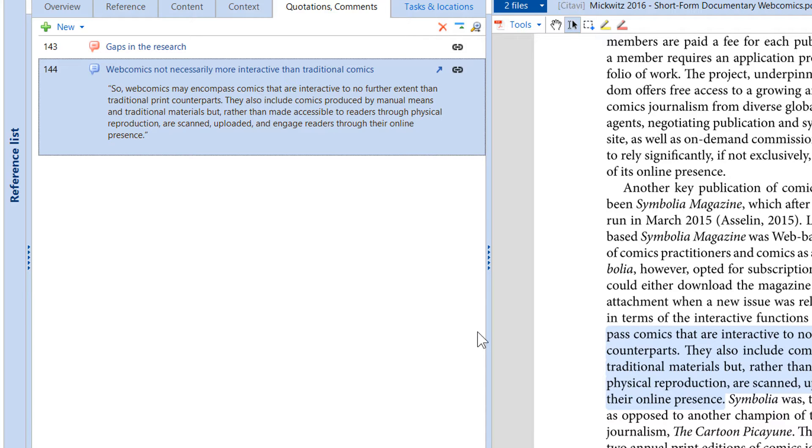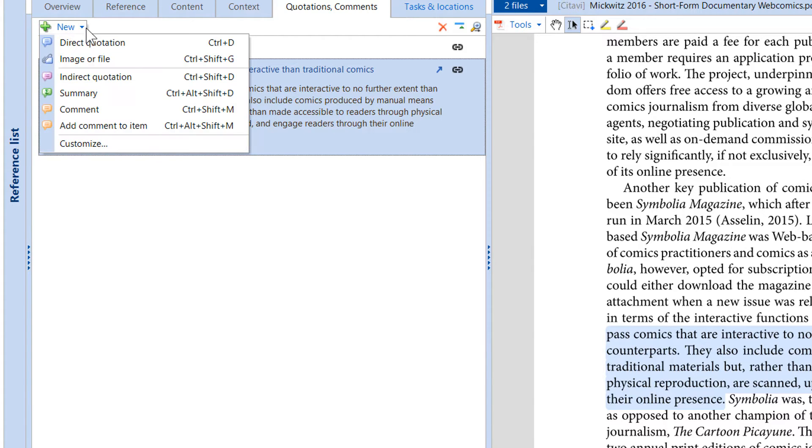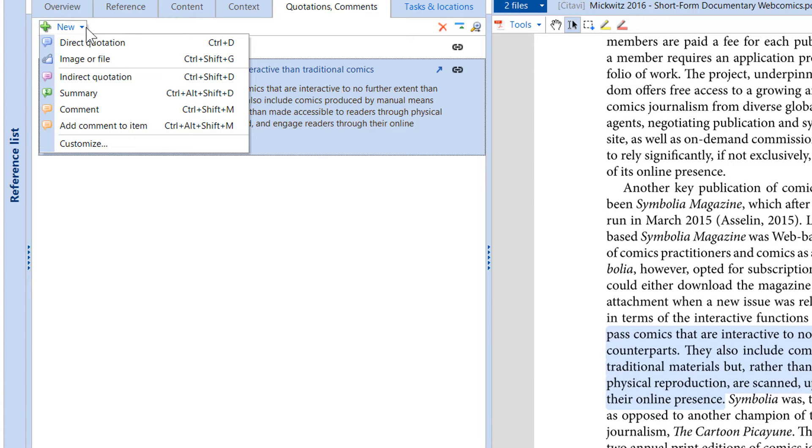In addition to direct quotations, you can also save indirect quotations, your own paraphrasing of the text, summaries for a longer section of the work, and comments for your personal reaction to the text.